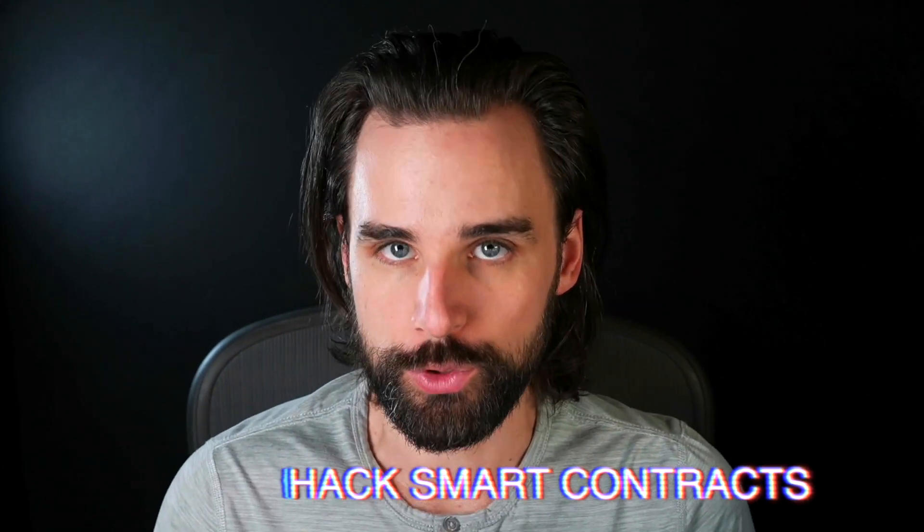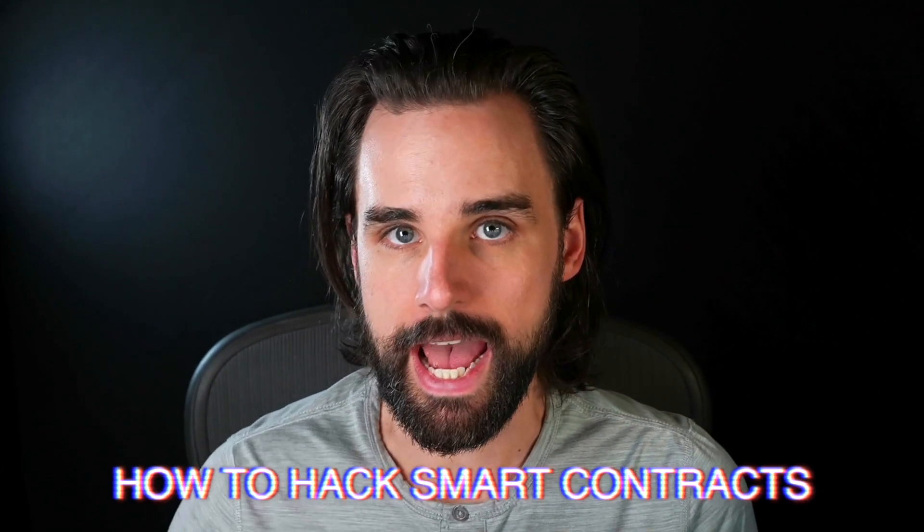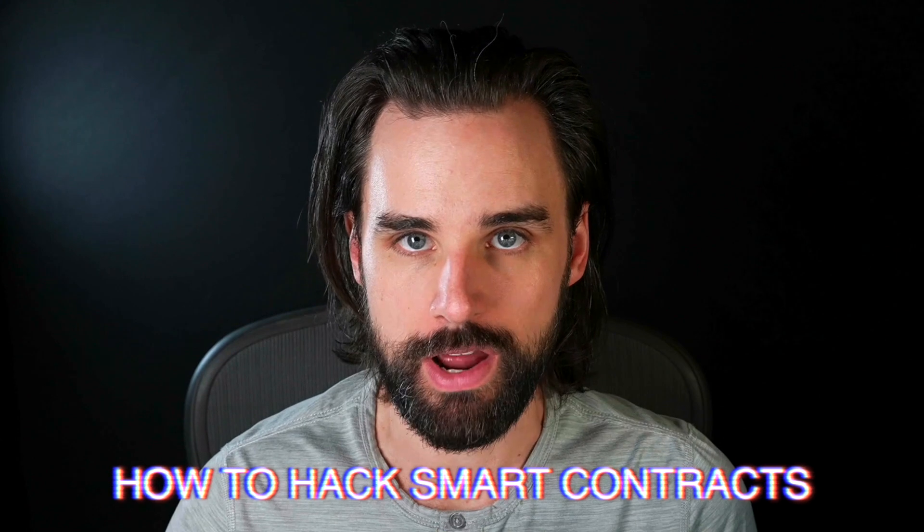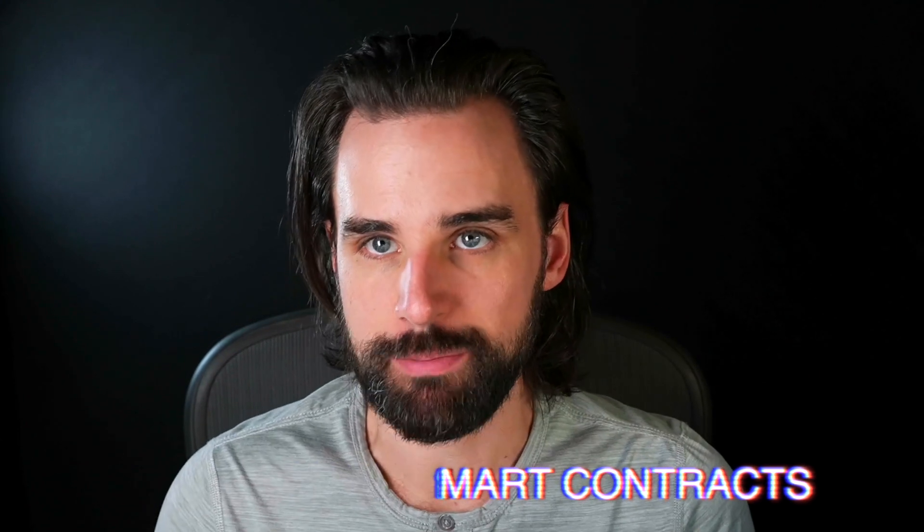Alright, blockchain developers. Today I've got another video for you on how to hack smart contracts. I'm going to talk about a particular security vulnerability that has compromised lots of user funds out in the real world, how you can spot it, exploit it, and then also protect yourself and others from the same type of attack.